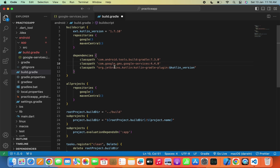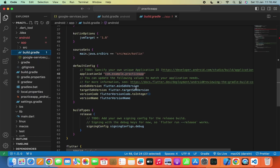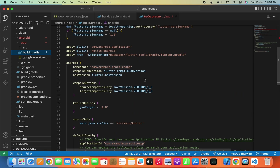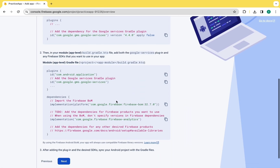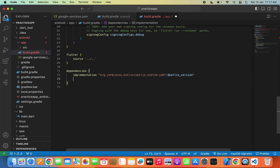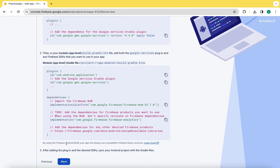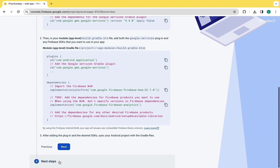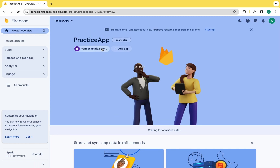Otherwise it will frequently throw errors when you run the app on your real device. Now copy the plugin ID from here and go to the Android app build.gradle file. Paste it in the apply plugin section, removing the inverted commas and bracket. Then copy the dependency from here, paste it inside the dependencies section, and copy and paste the second implementation inside dependencies as well. Now click next and continue to the console. We have successfully added the Android app with Firebase.